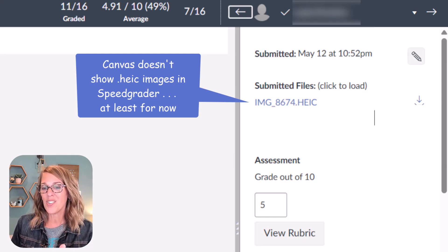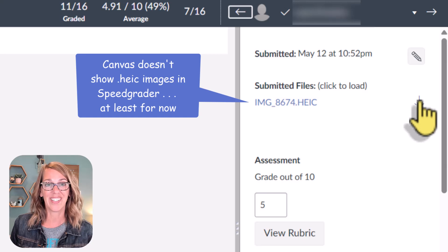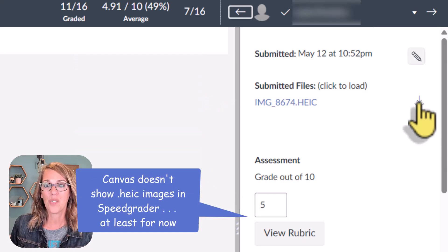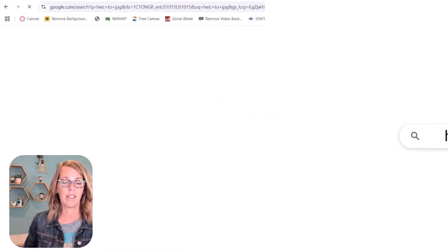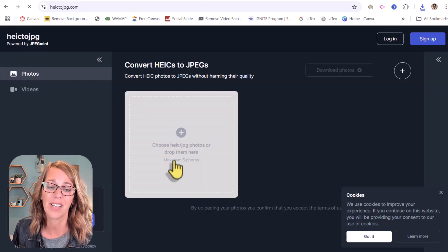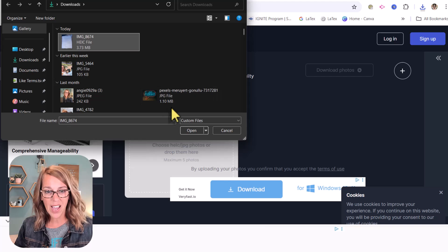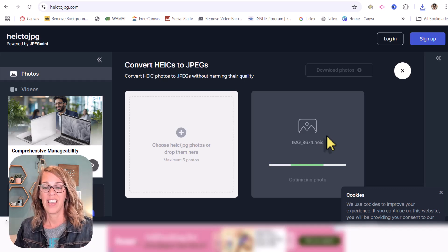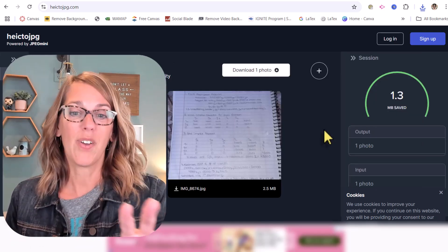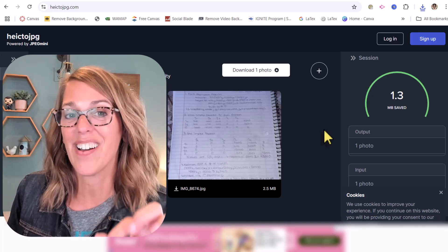Another current limitation is the .heic file type, which comes from many iPhones. It's unfortunately common — you can restrict that file type, but few students use it intentionally. What you need to do is download the file and use a free conversion site like heic-to-jpeg.com to convert it. Even after converting, it's still limiting because you can't add comments on it in SpeedGrader. There is so much to learn with Canvas — take a look at other videos and leave any questions or comments below.